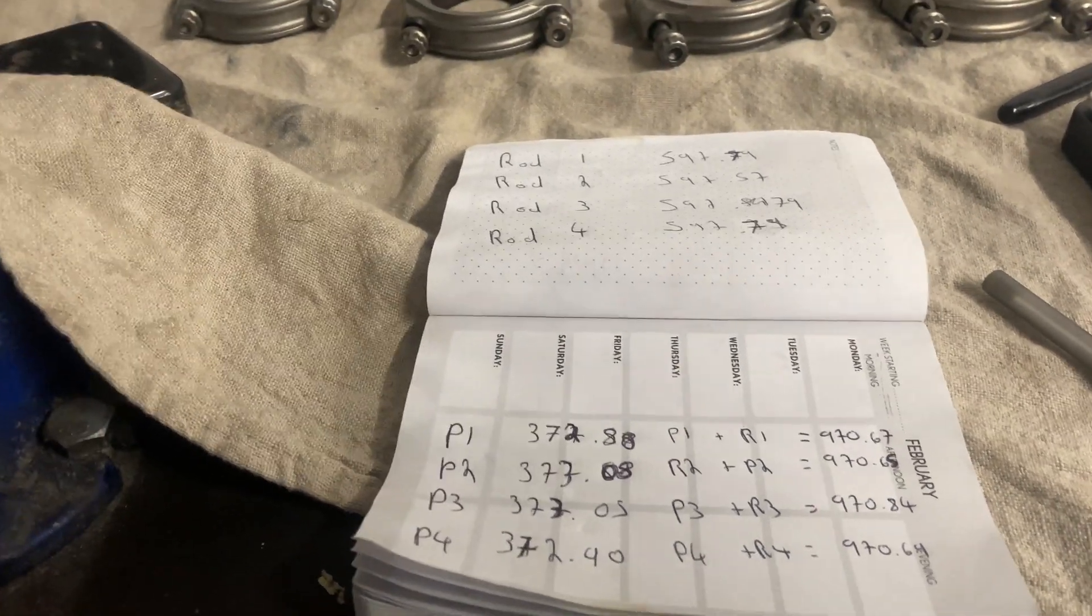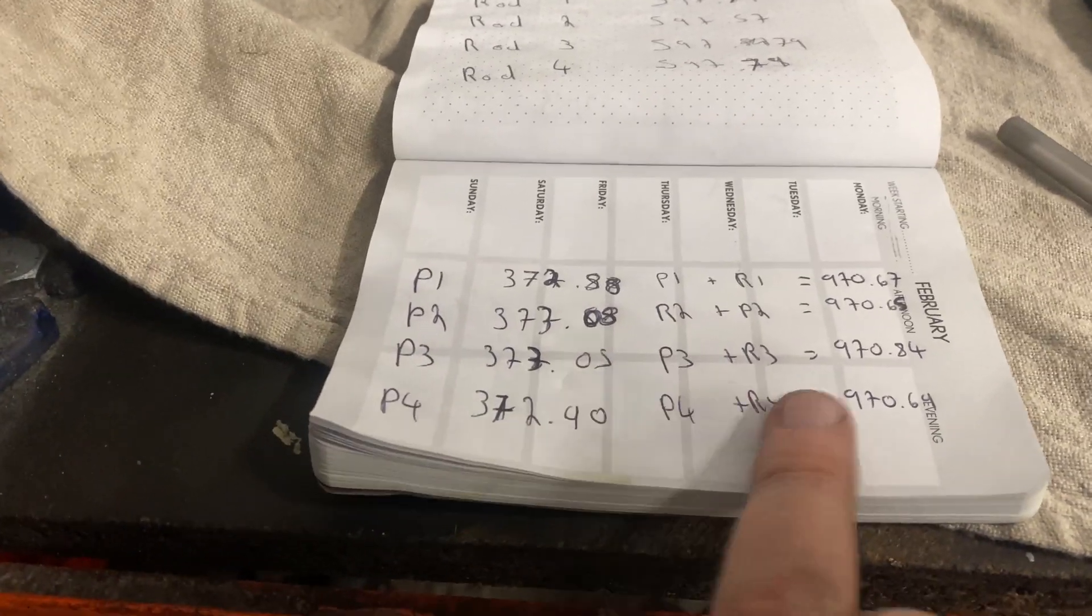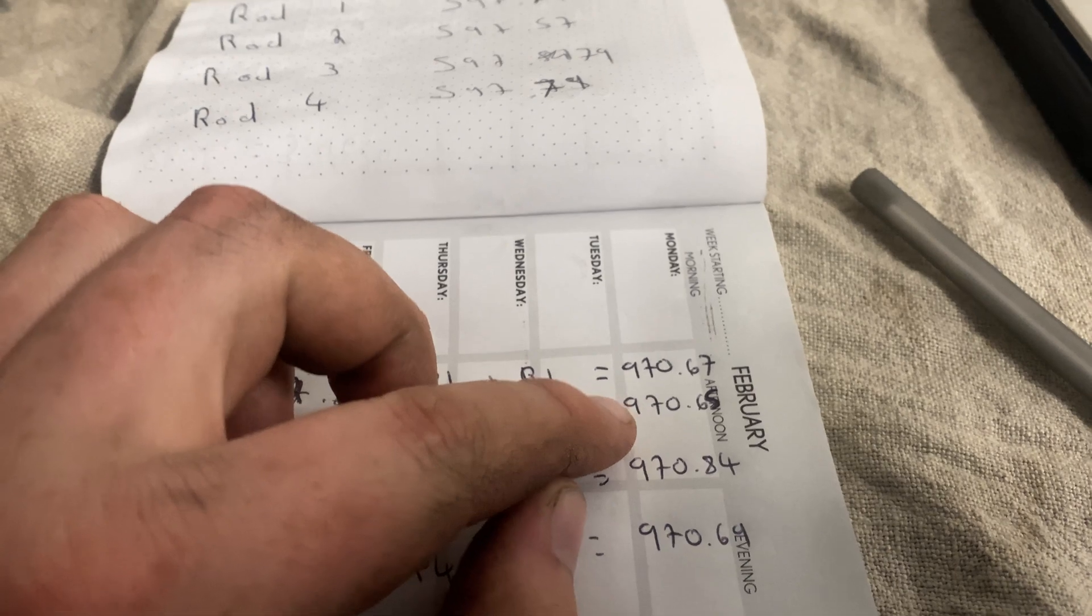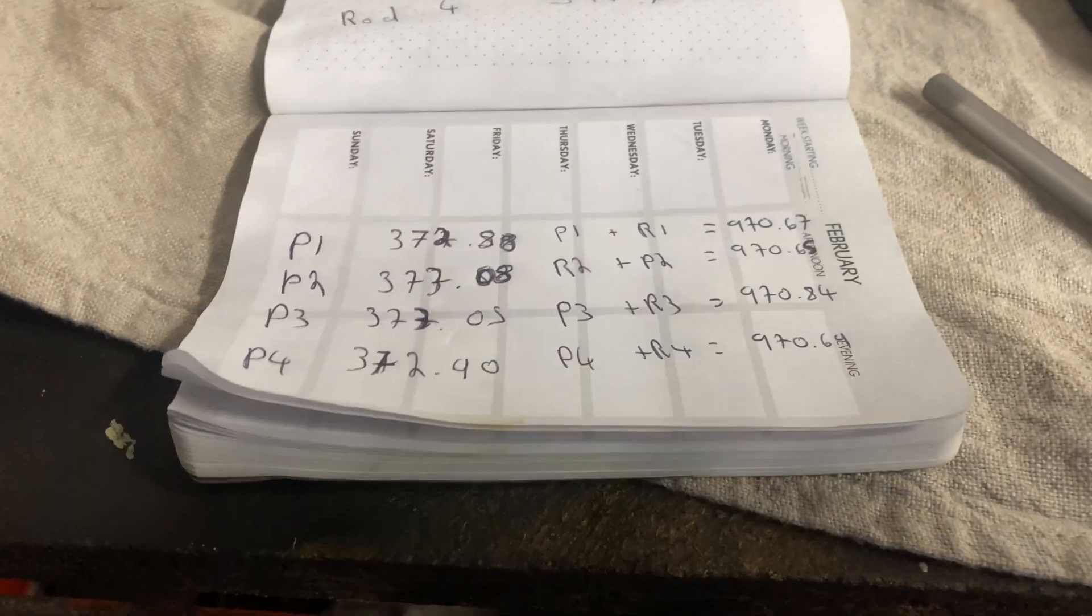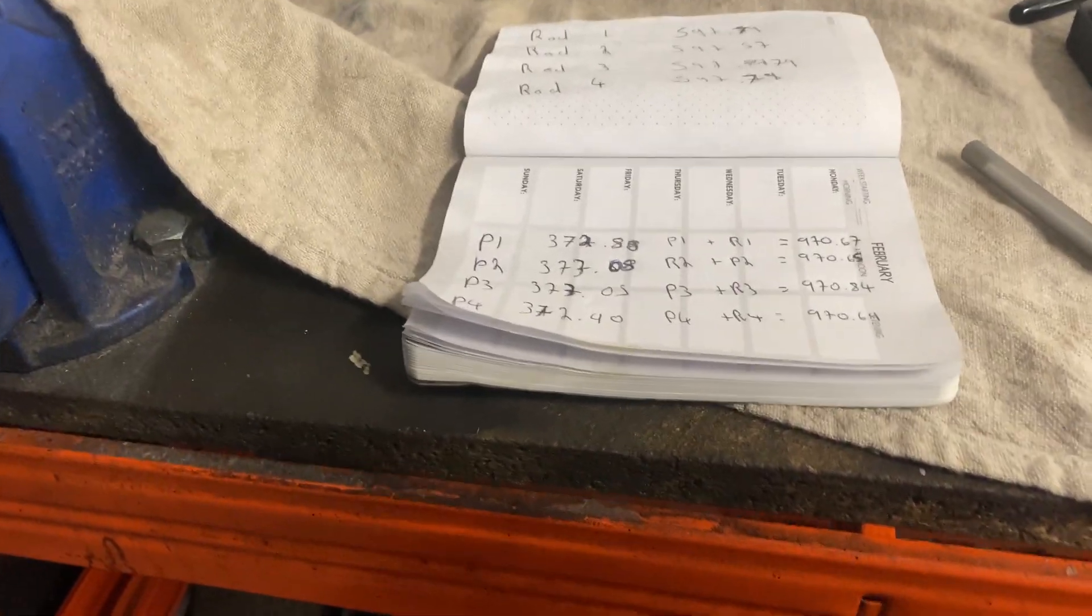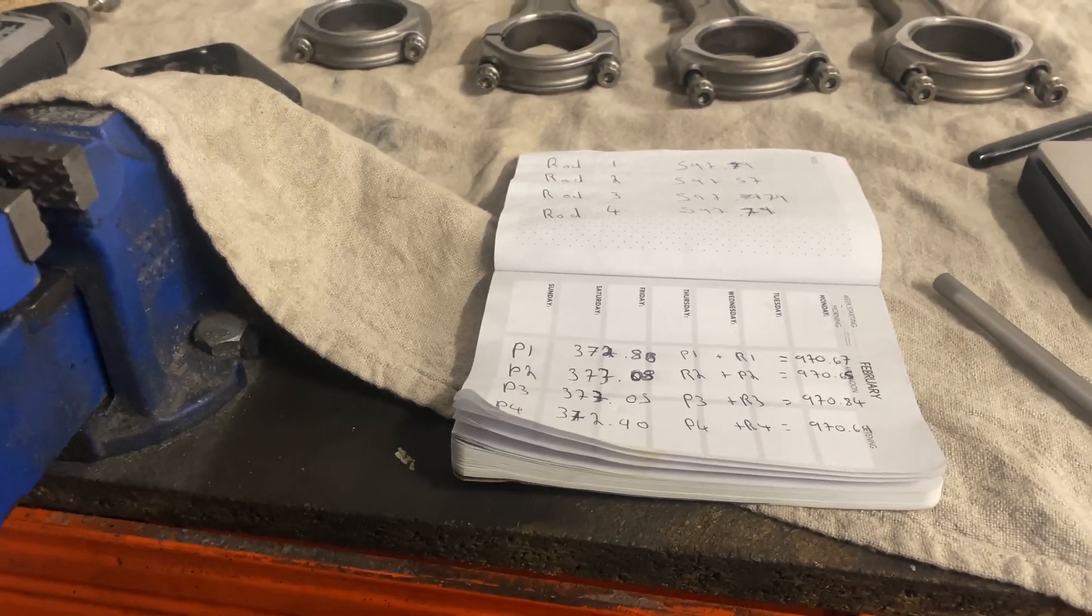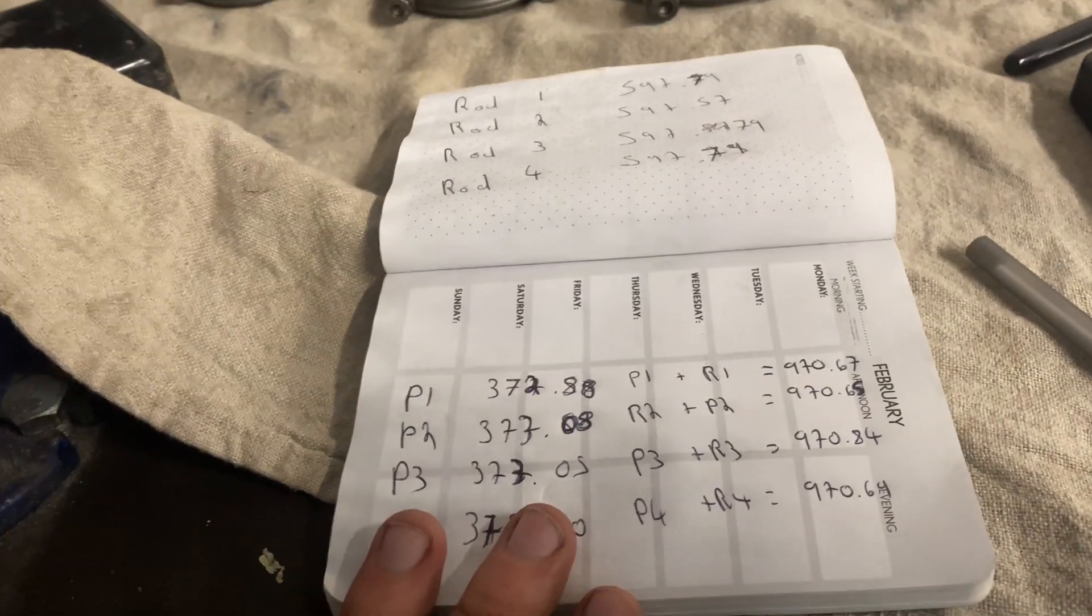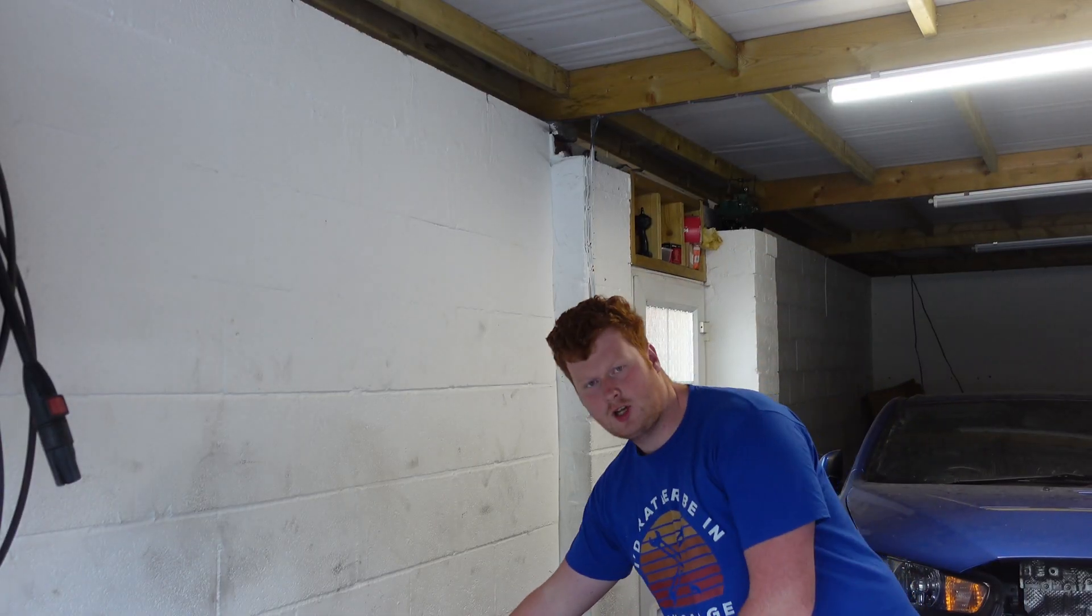I've got all the measurements of the rods and pistons, and I've tried my best to put the highest weight rod with the lightest piston and vice versa. Total assembly weights are 970.7, 970.7, 970.8, and 970.7 grams. That's very close - they say if you're building a performance engine get them within a gram, so we're 10 times closer. On a factory engine they tend to be within about 5 grams. Pretty happy with that.